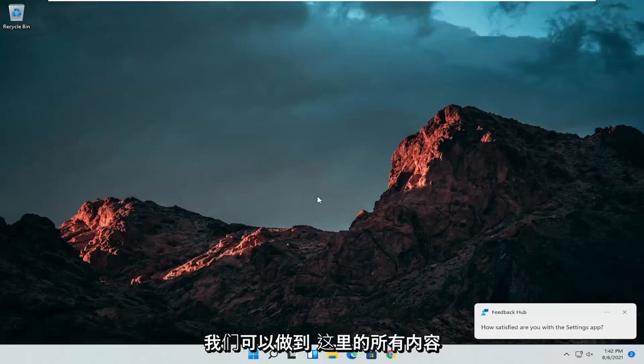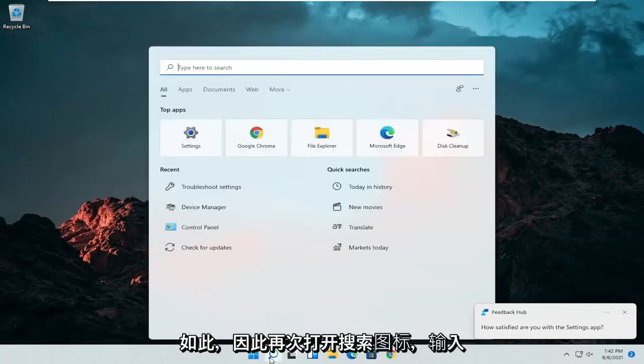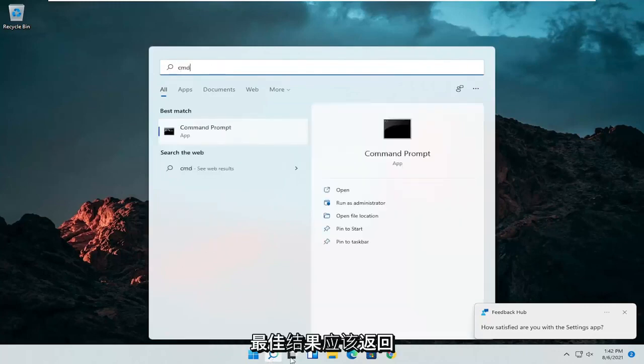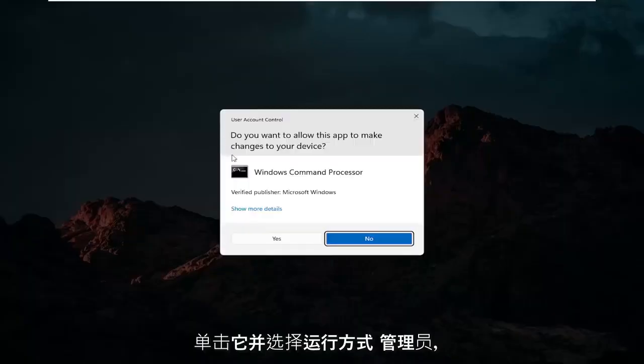And we can do one further thing here as well. So open up the search icon again. Type in CMD. Best results should come back with command prompt. Go ahead and right click on that and select run as administrator. If you receive a user account control prompt go ahead and select yes.